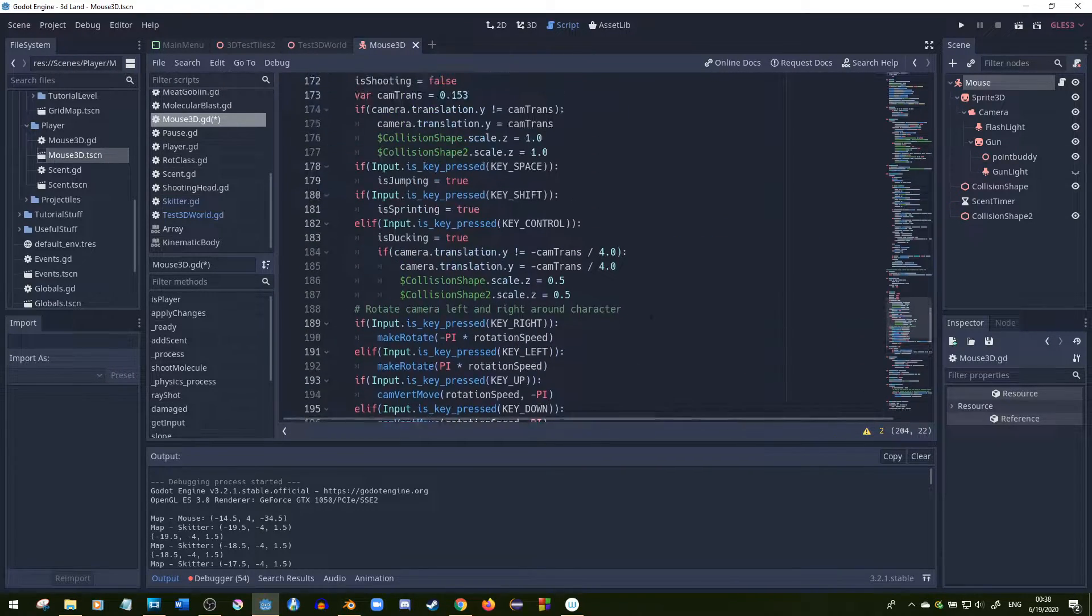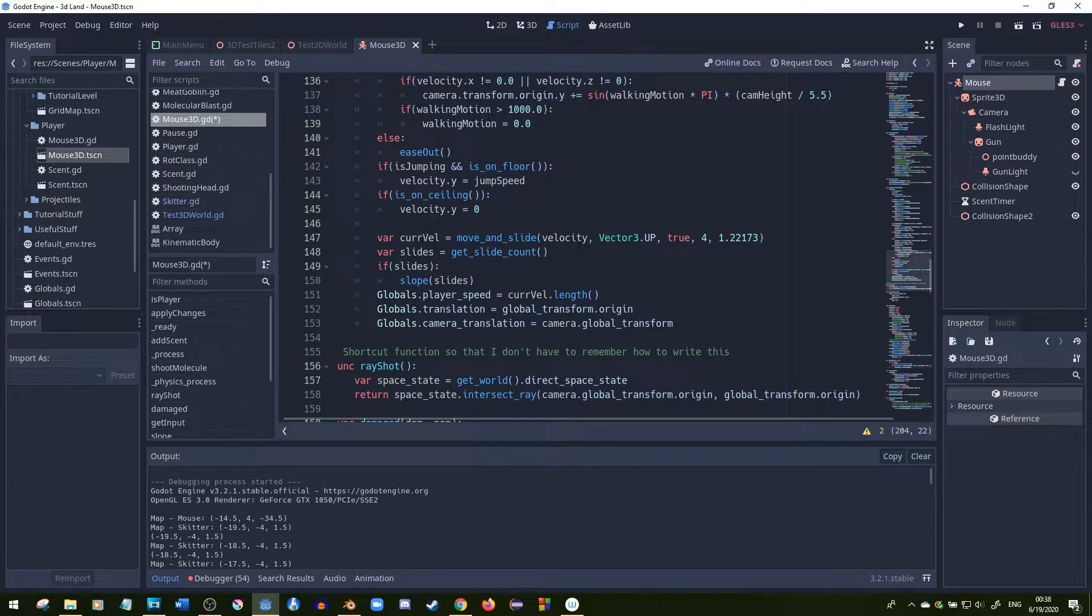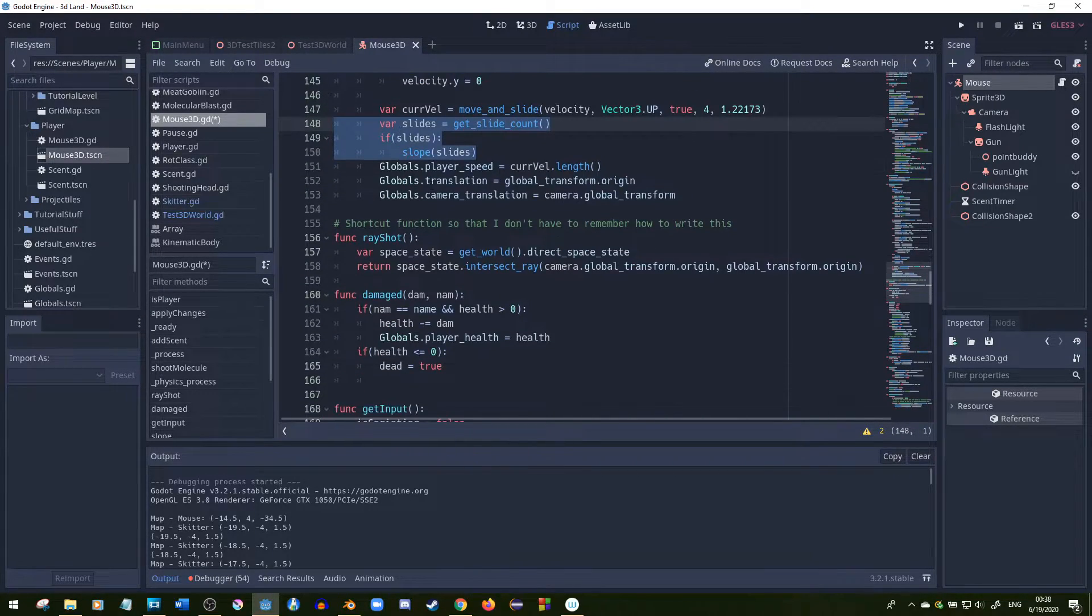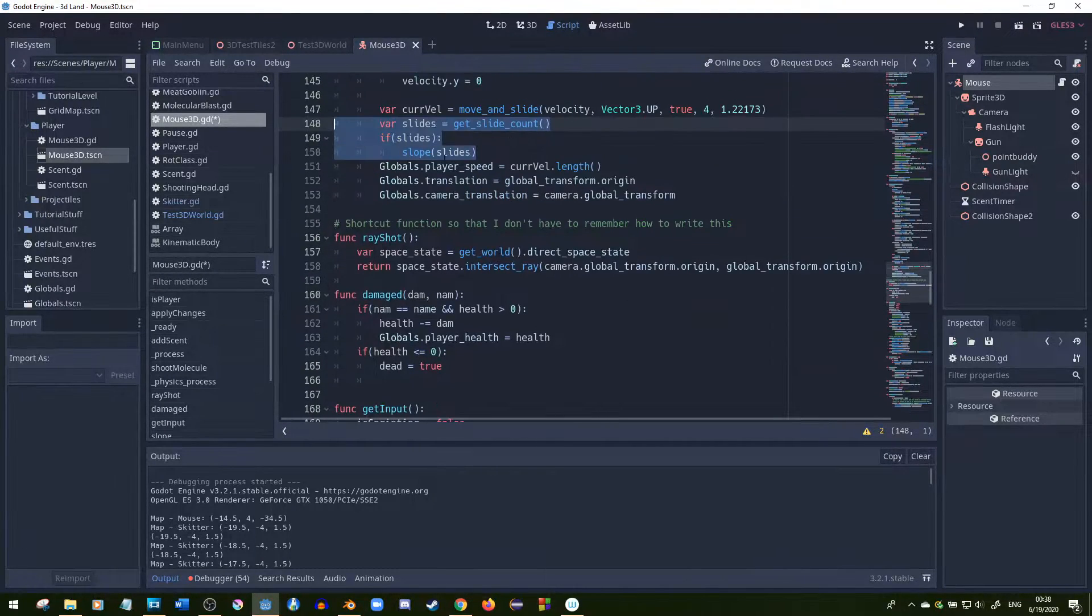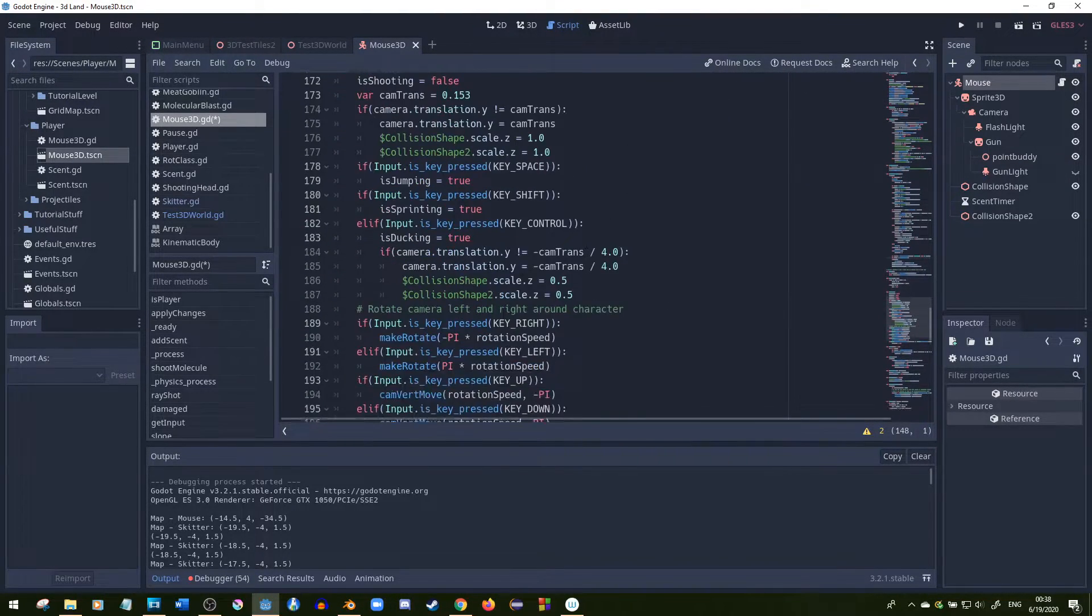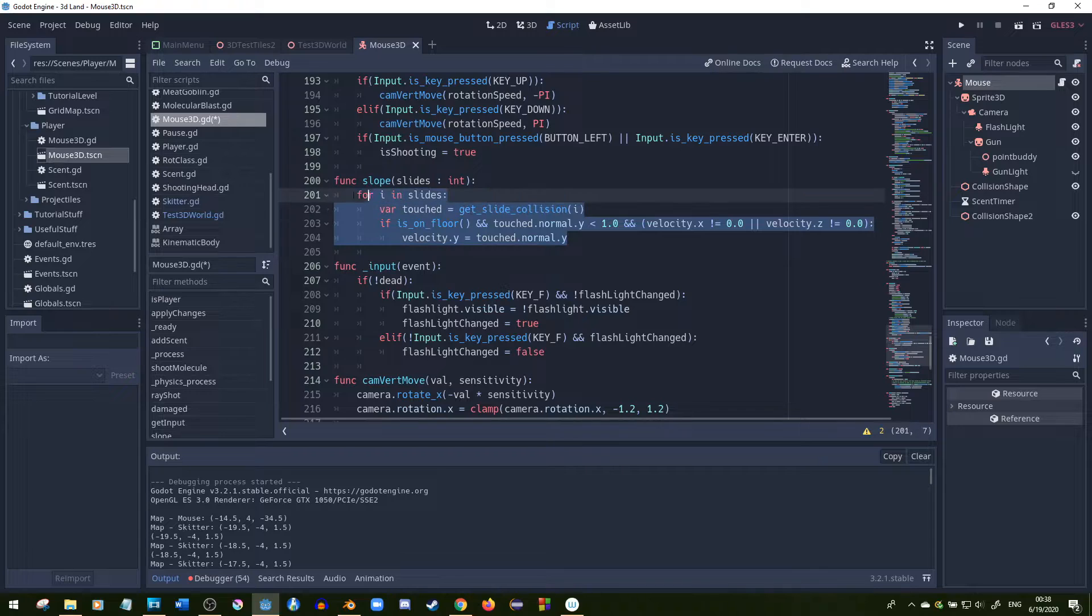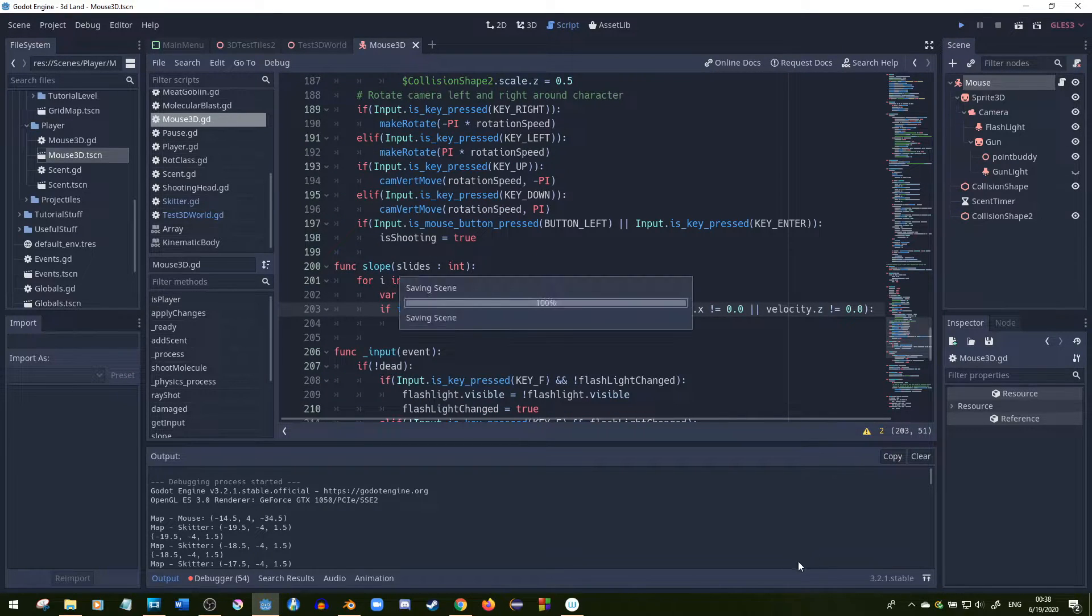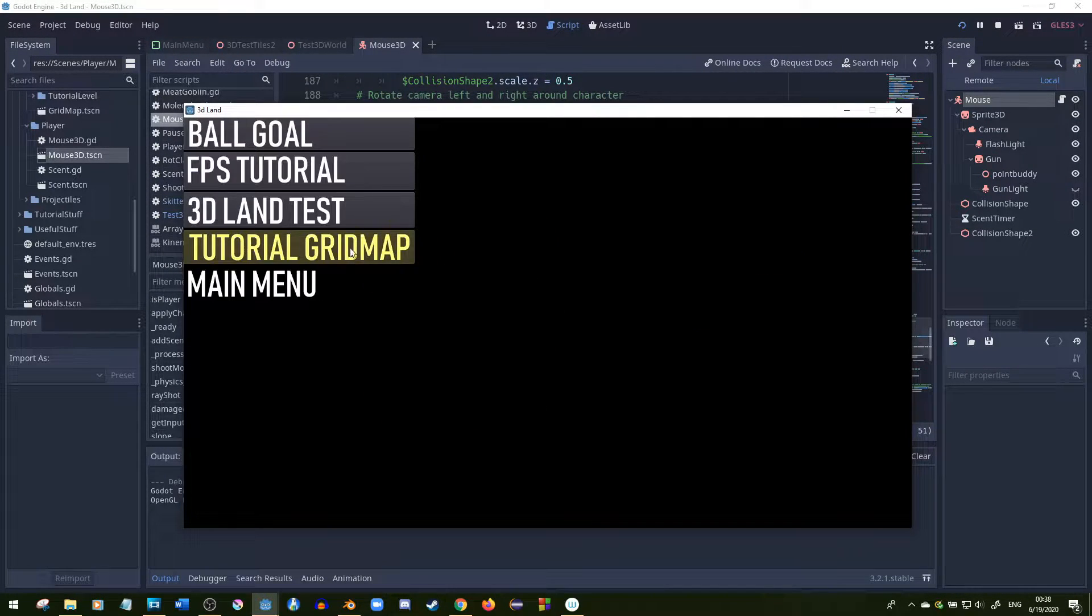You could actually just use move and slide basically almost right out of the box. You just have to put a couple things in here like the slides, and you have to check there's more than zero slides, and then do this code and check each slide. Let's look at the code now - this works just fine, it works perfectly.